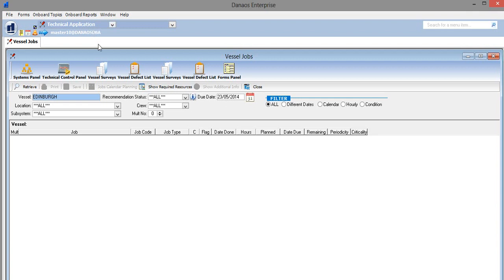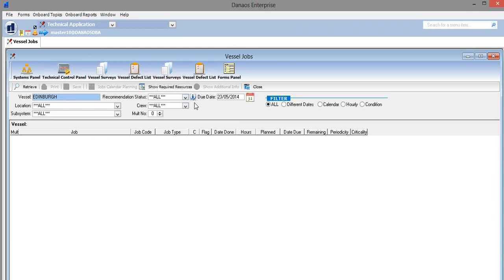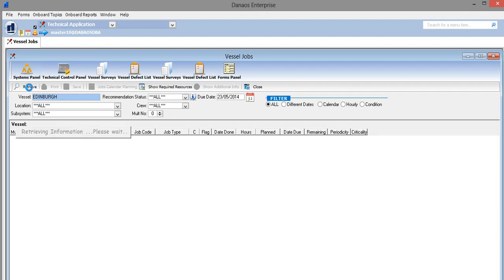He can either retrieve a report for all of the jobs for a vessel or he can enter specific criteria in order to narrow down his search. In this case, let's retrieve a report for all of the onboard jobs by pressing Retrieve.